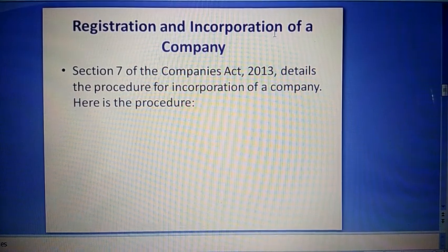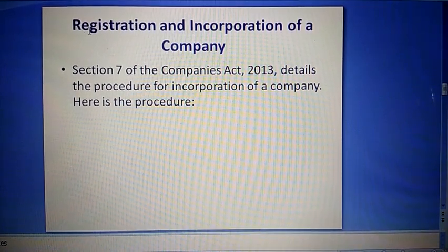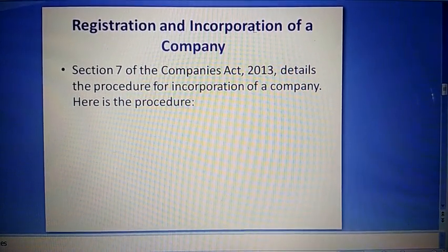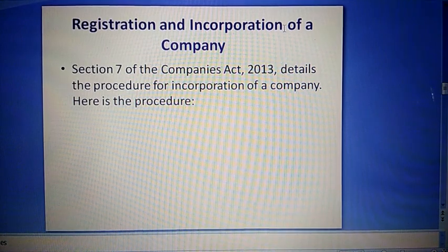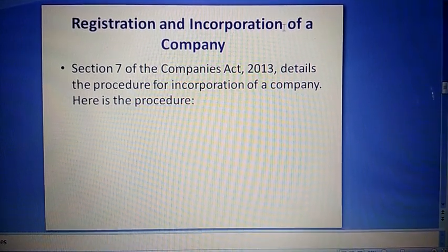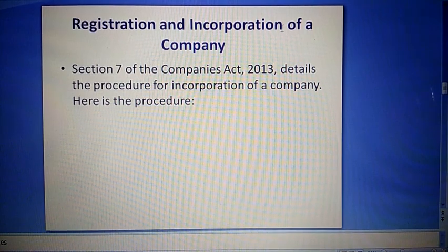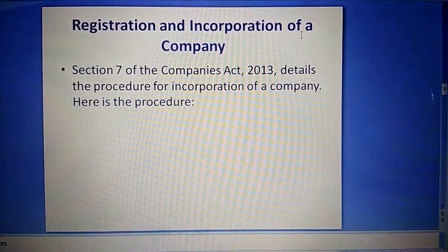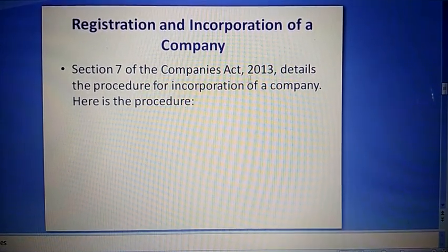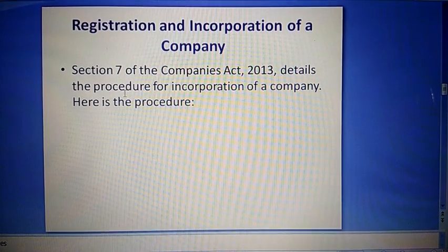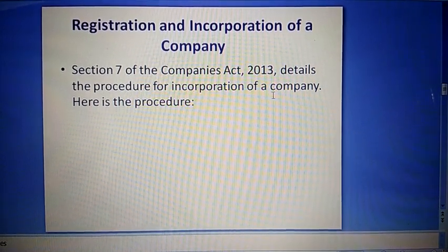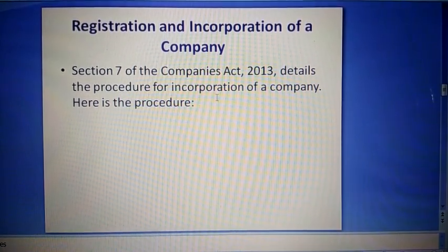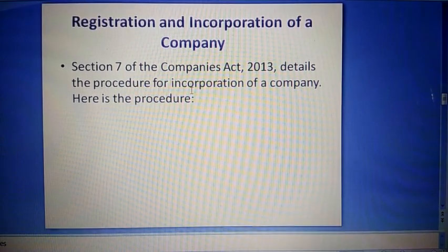Now, registration and incorporation of a company — registration compulsory hai. Incorporation yaani company ka samaavesh — jab company banane ka dimag mein aaya us time se lekar company ko chaalu karne tak ki position par la dene ka process. Section 7 of the Companies Act 2013 details the procedure for incorporation of a company. Section 7 incorporation ki procedure ko batati hai.